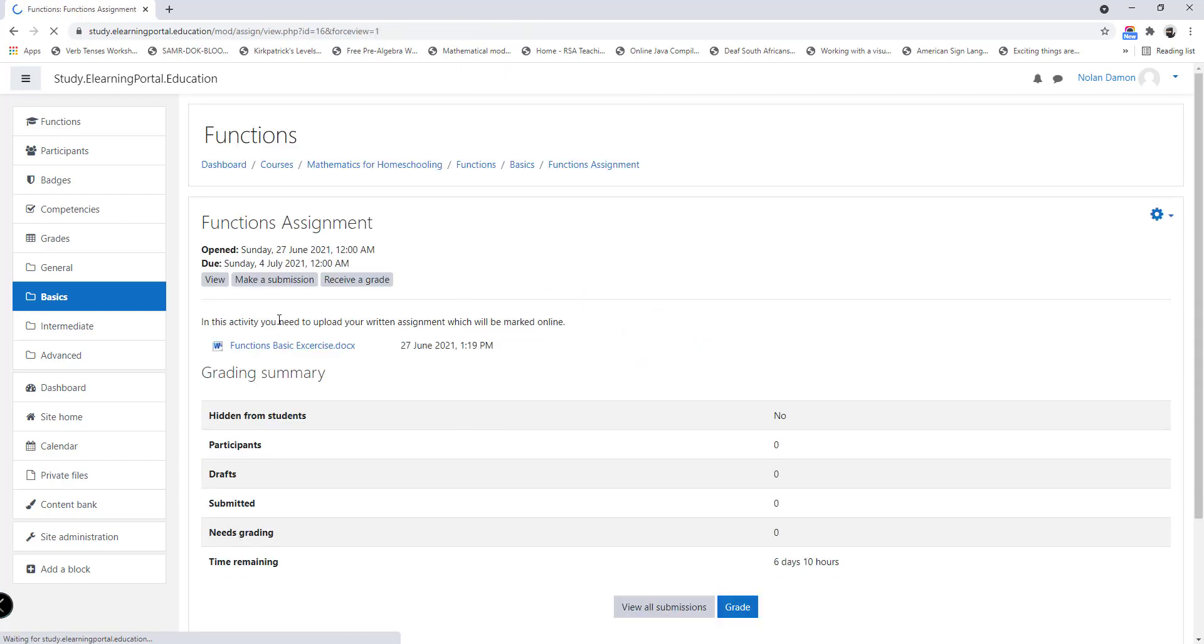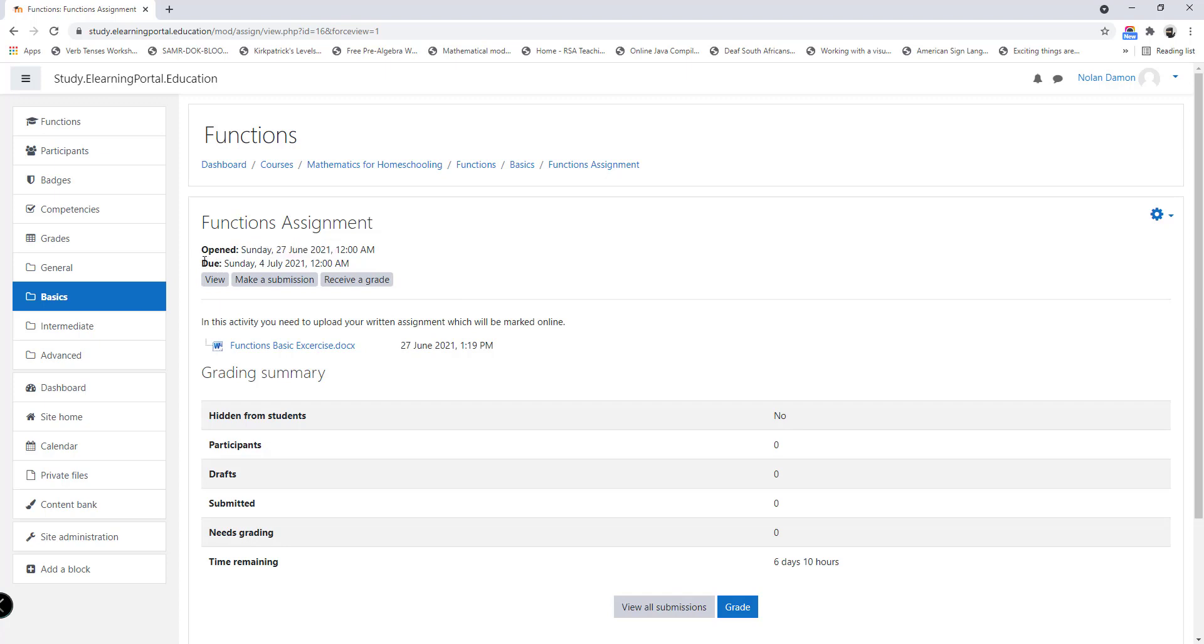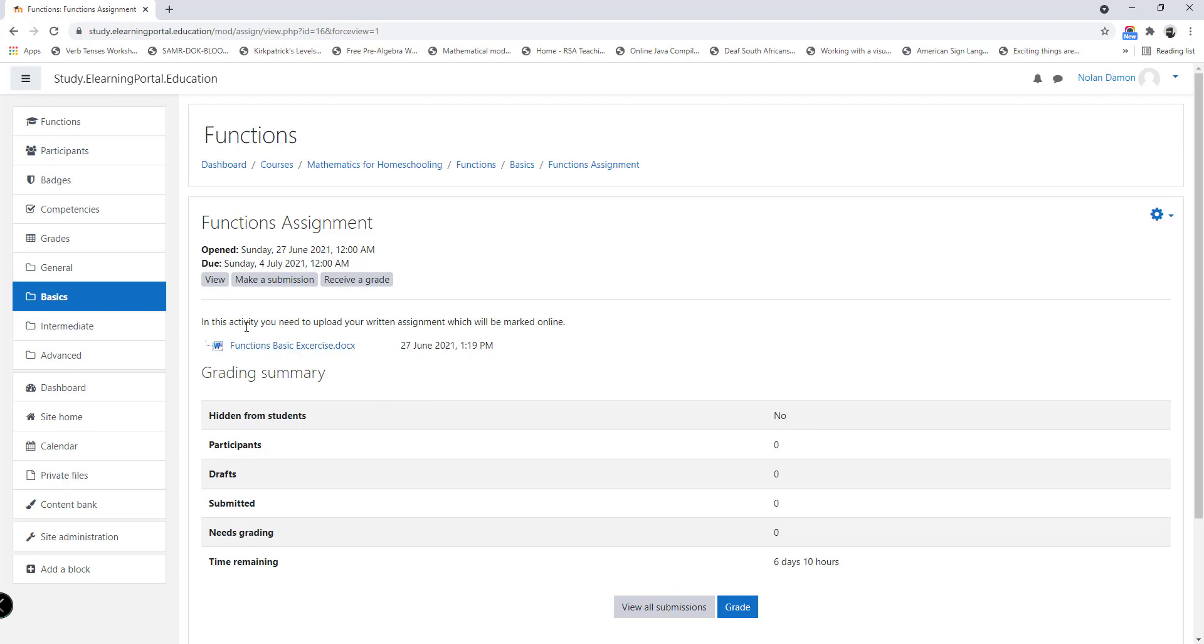Now you can see this is the description I've typed. Date will open on Sunday and the due date is the 4th of July.